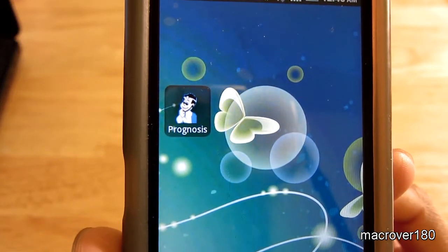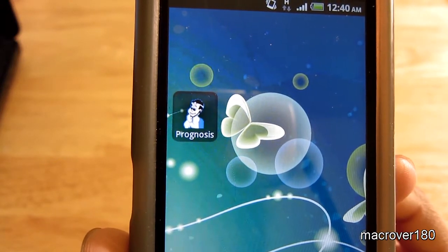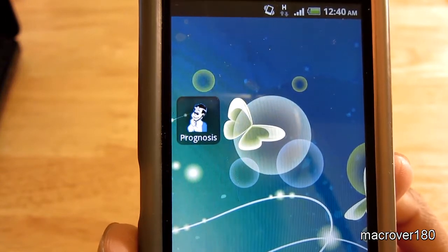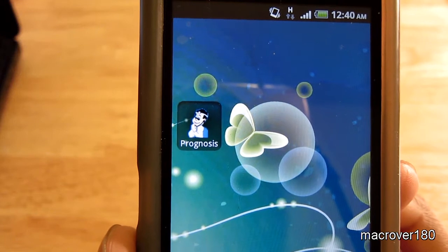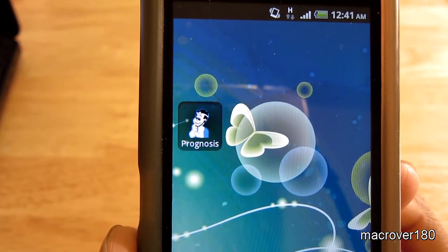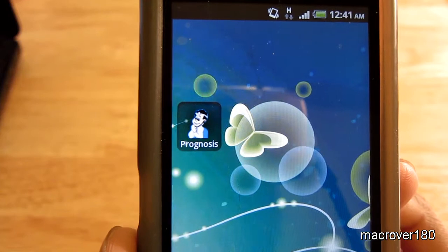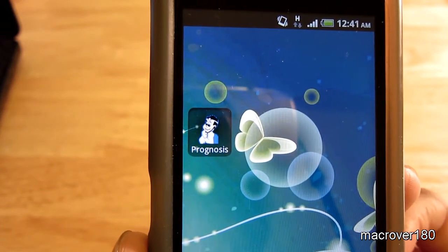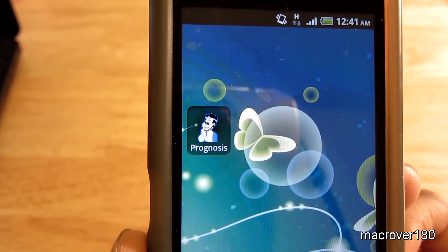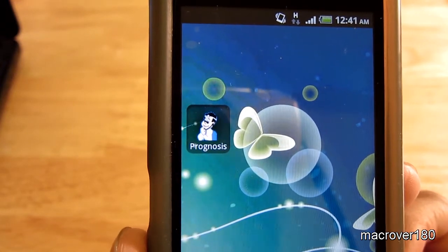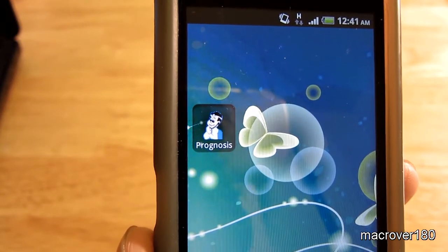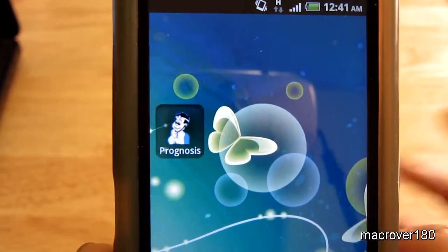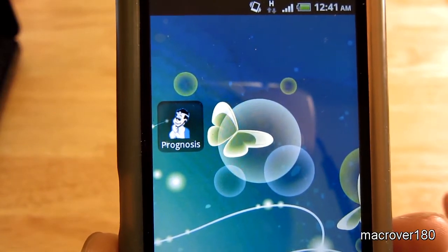Greetings everyone, Macrover180 here. I wanted to go over a free medical game currently found in the Android market called Prognosis Your Diagnosis. Prognosis Your Diagnosis is the first and only free Android game that lets you investigate, deduce, and diagnose complex clinical cases within minutes, and they have a fun interactive cartoon style narrative.